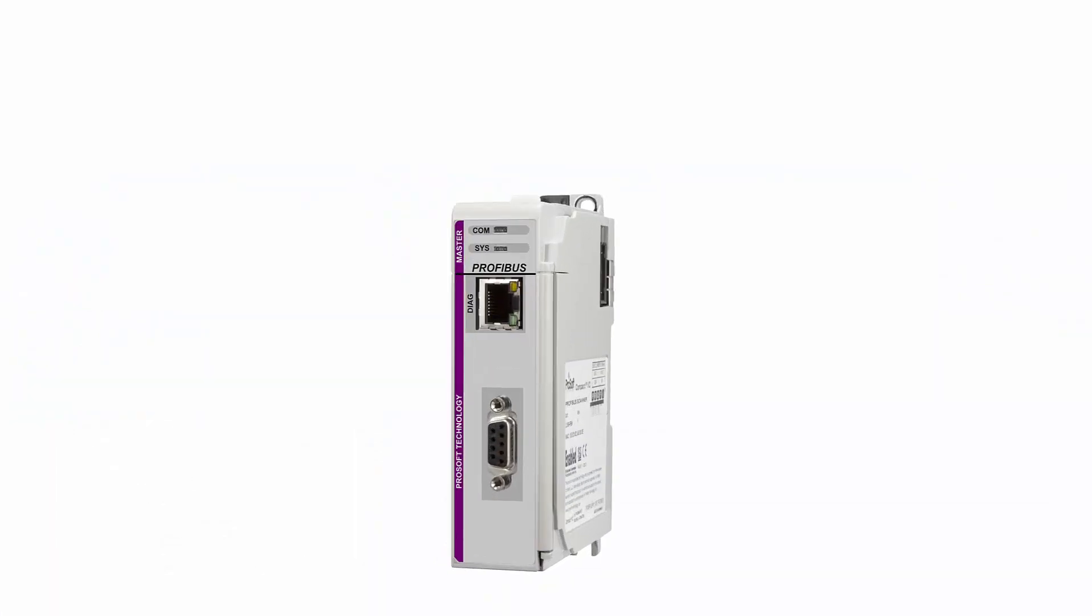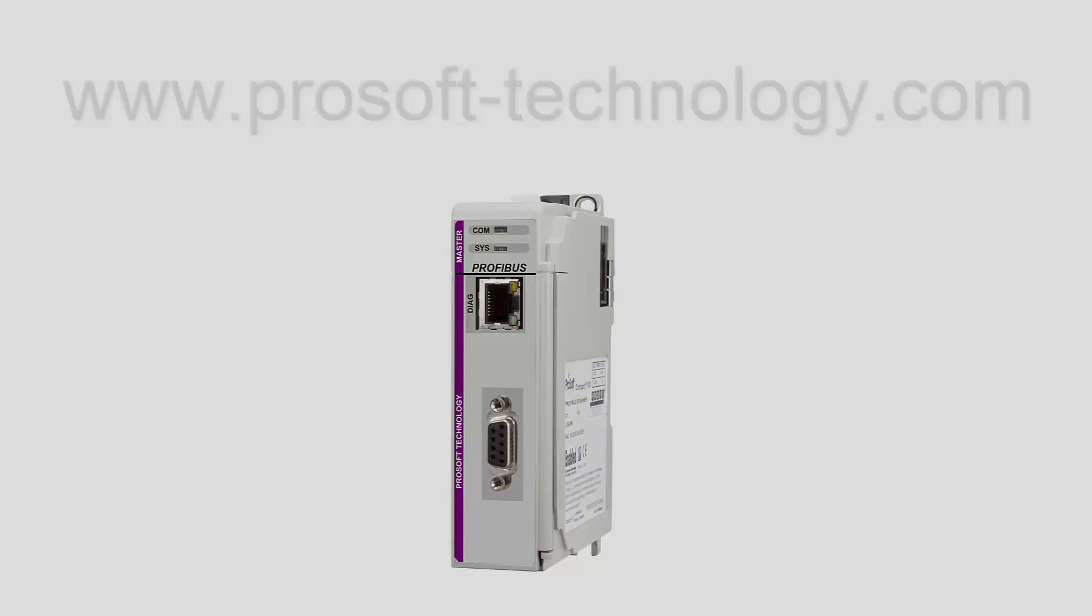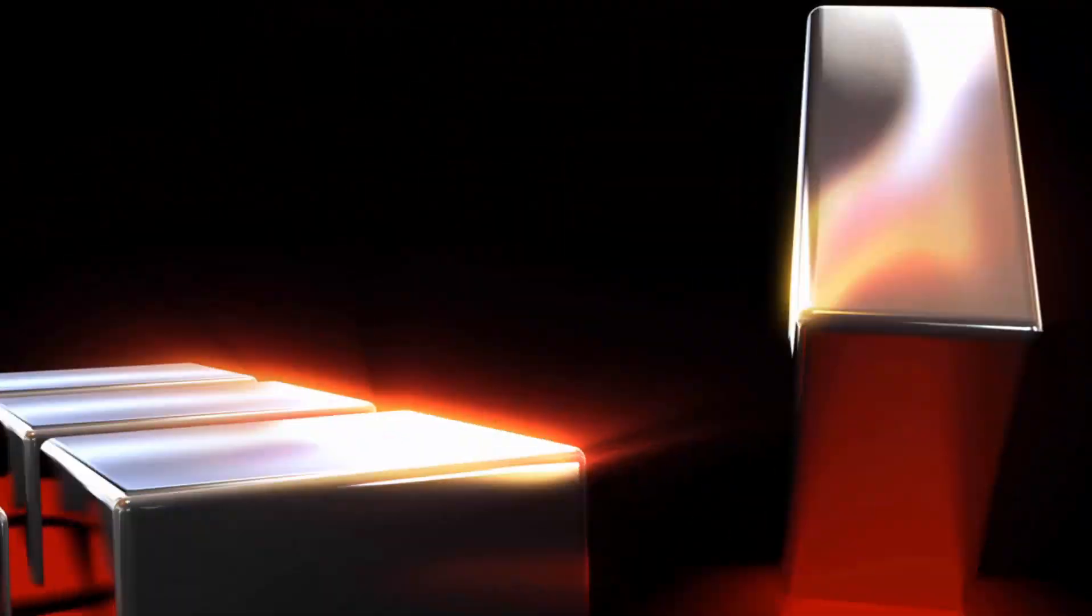For more information on this product or any of our other products, please visit us at our website at www.prosoft-technology.com And as always, happy training.